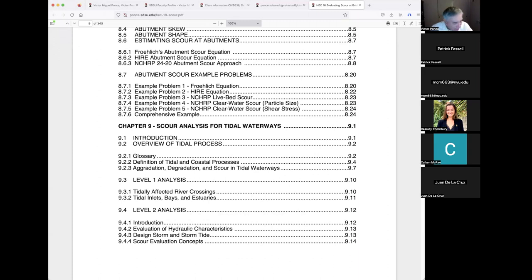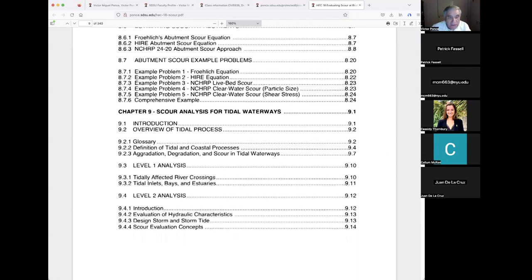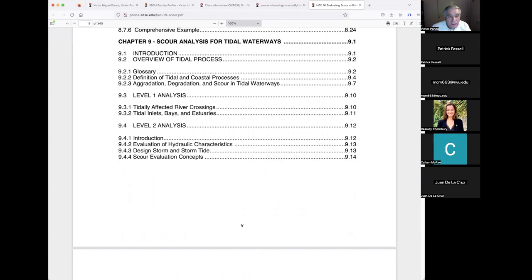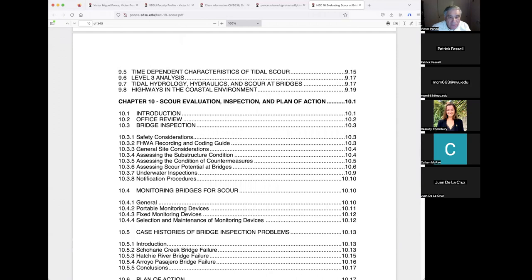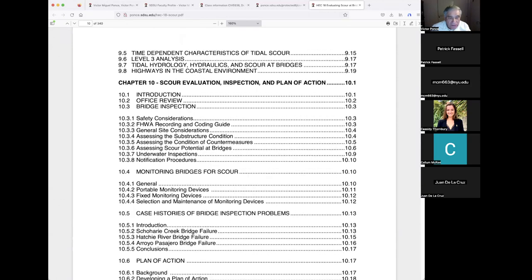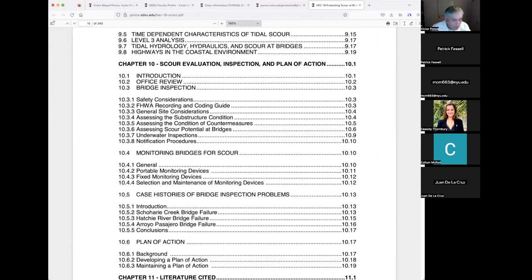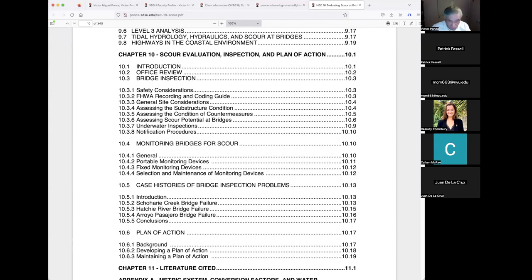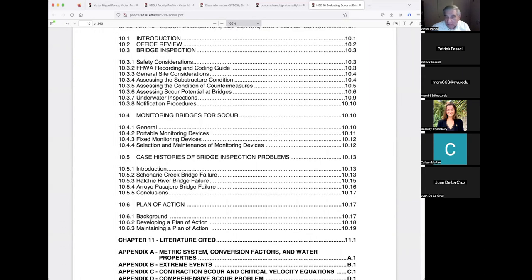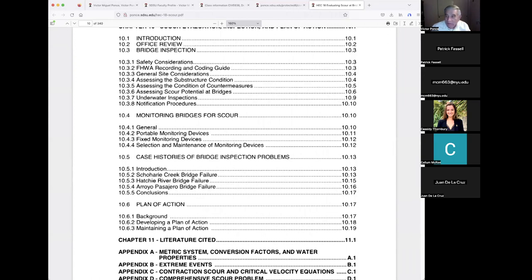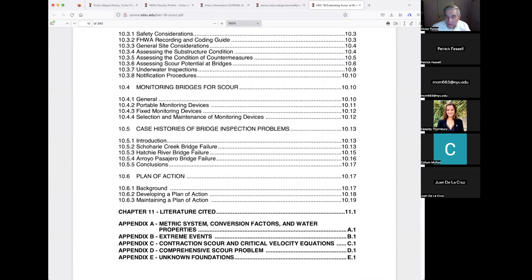The document also covers scour evaluation, inspection, and plan of action — a very comprehensive report. These four authors likely spent two or three years putting this together. It's about 100 pages or more. Interestingly, the federal government typically hires private companies to produce these documents rather than producing them in-house.